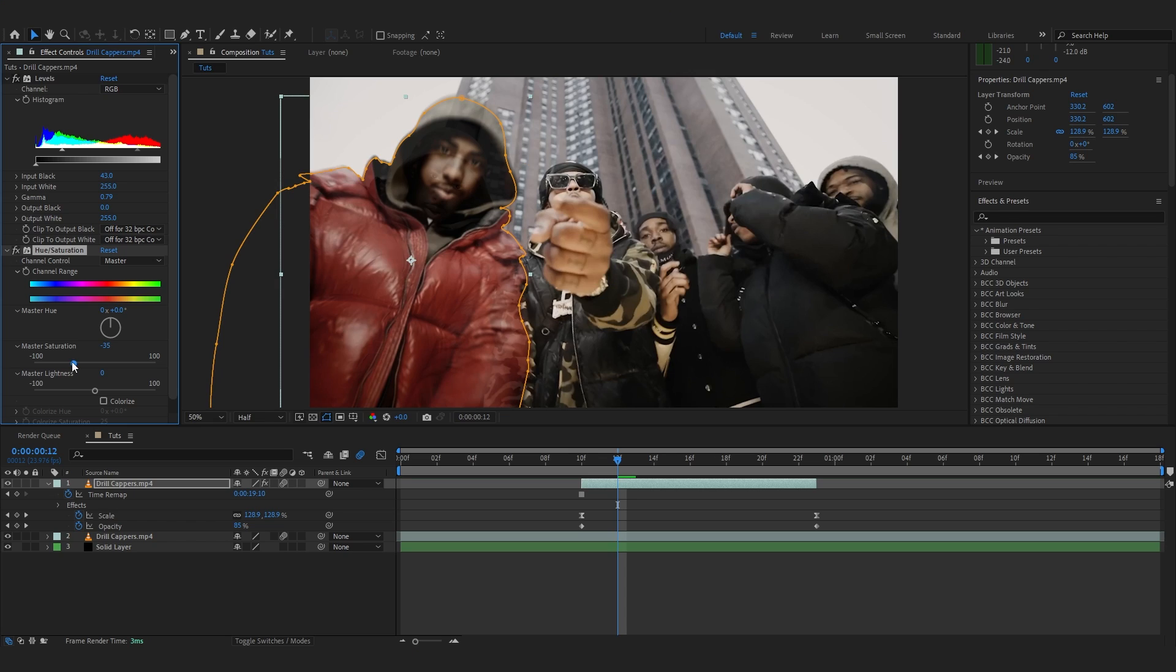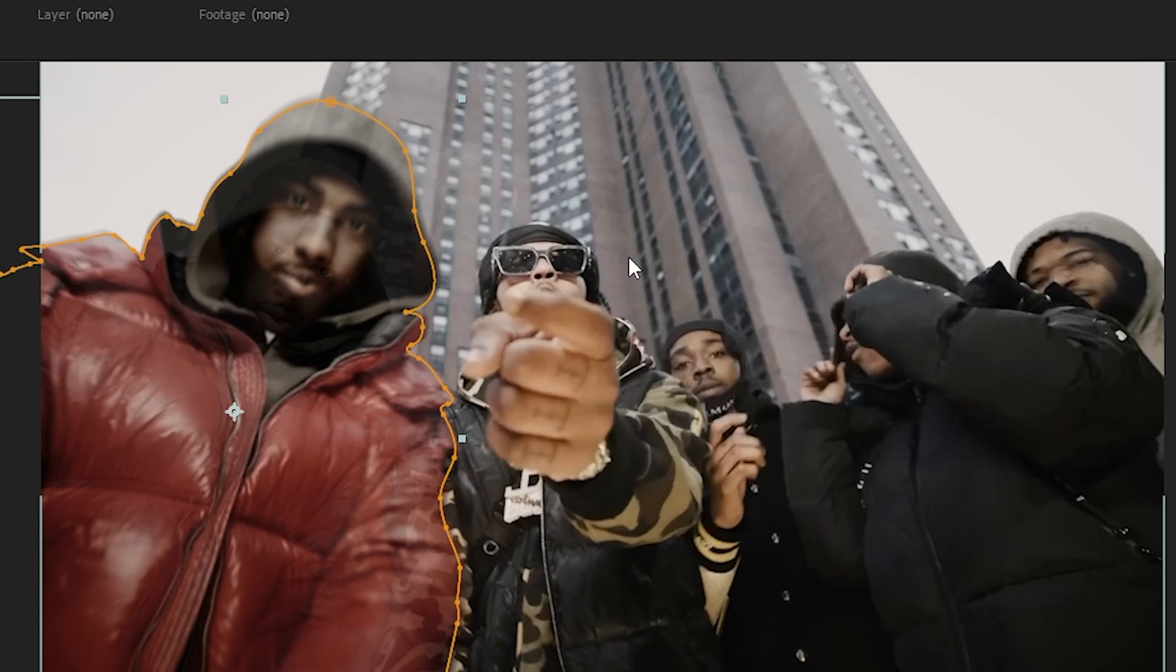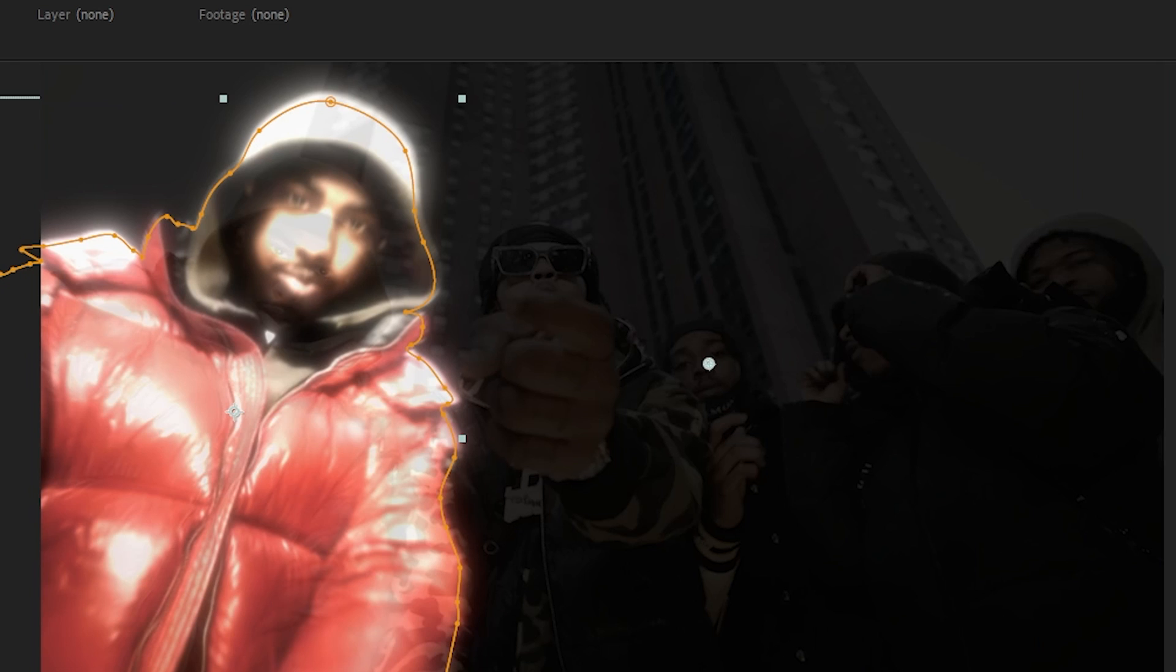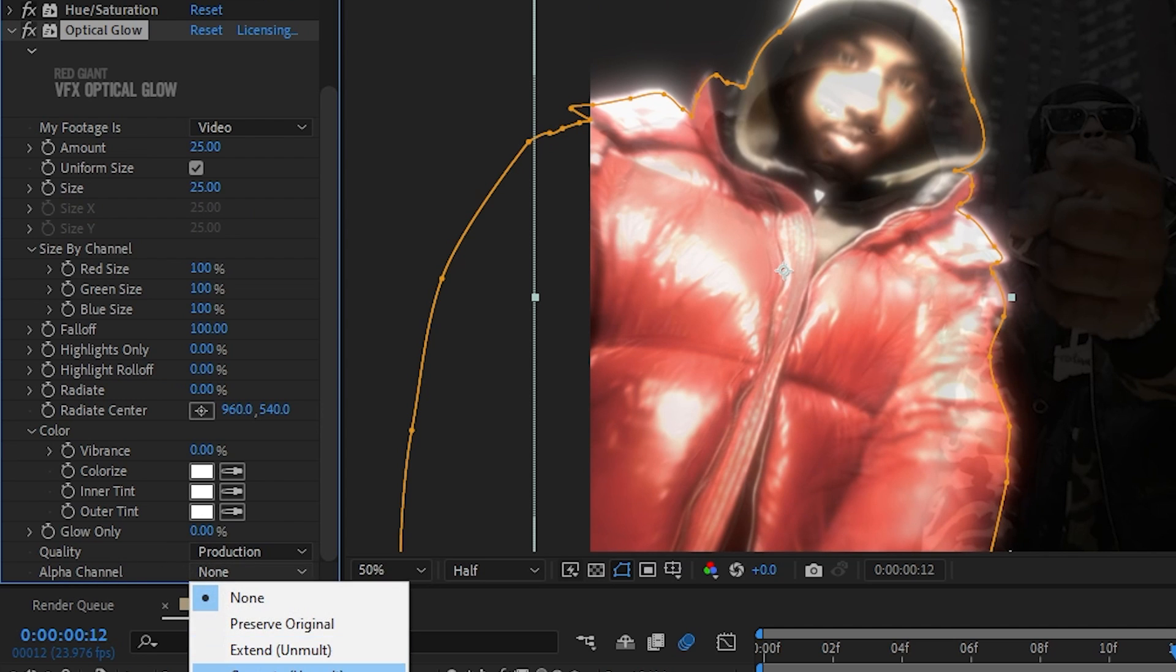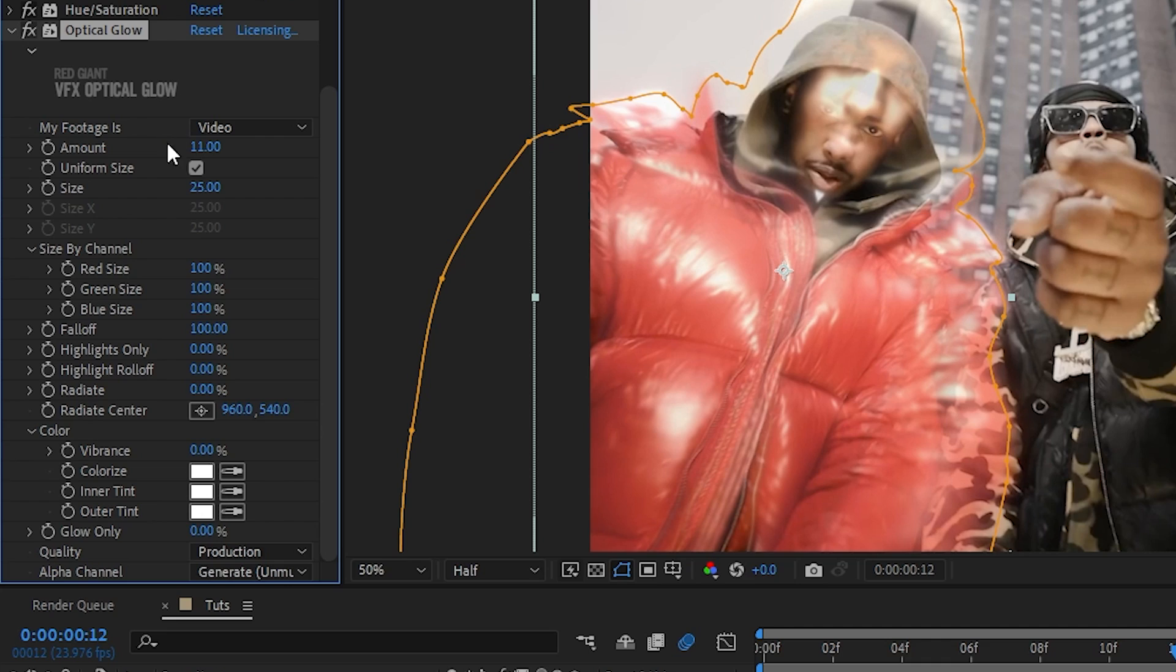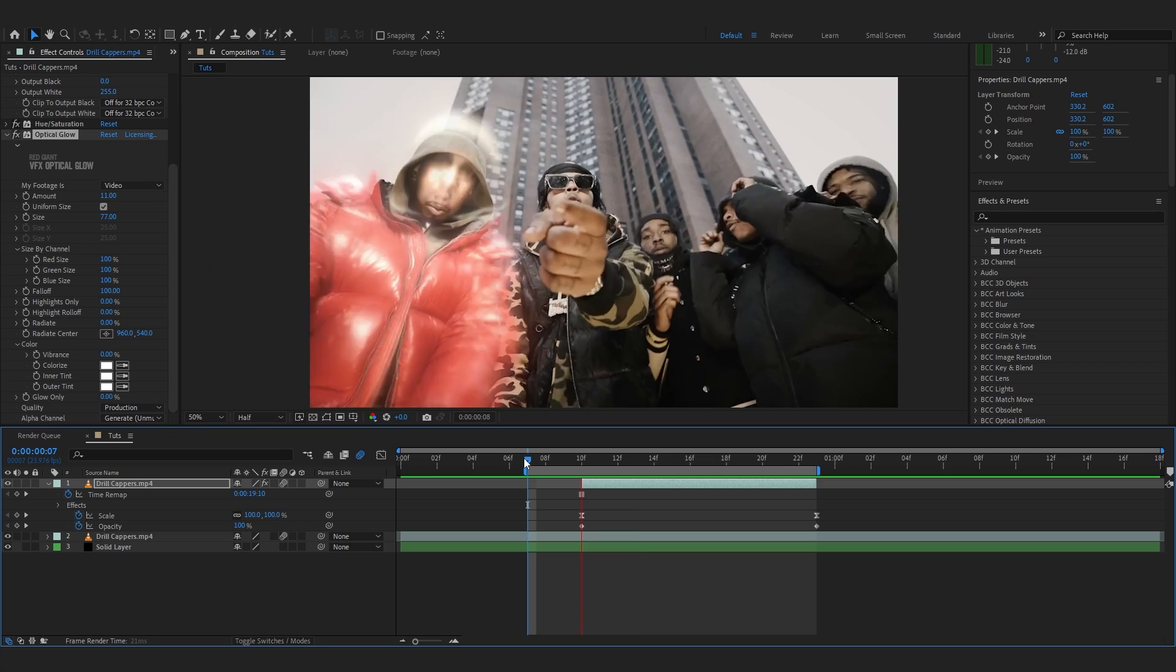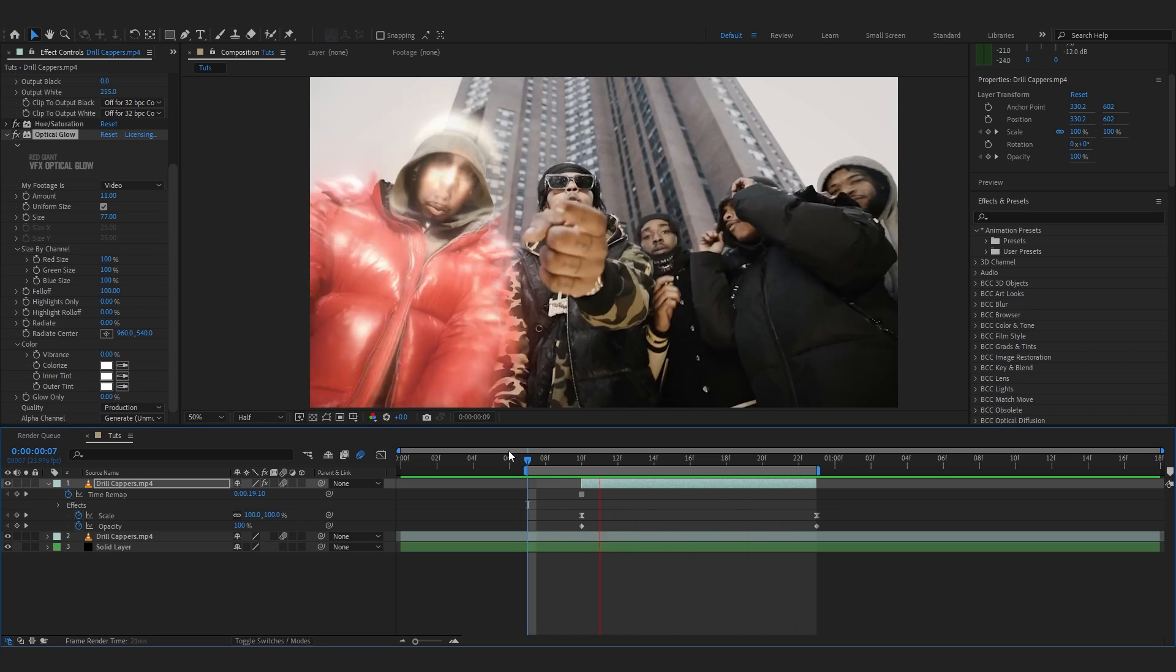Add your favorite glow. In my case I'm using Optical Glow, go to Alpha Channel and set it to Generate All mode. Lower down the intensity and bring out the brightness. Your effect will look something like this.